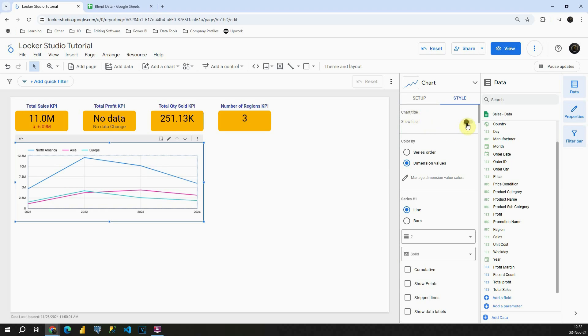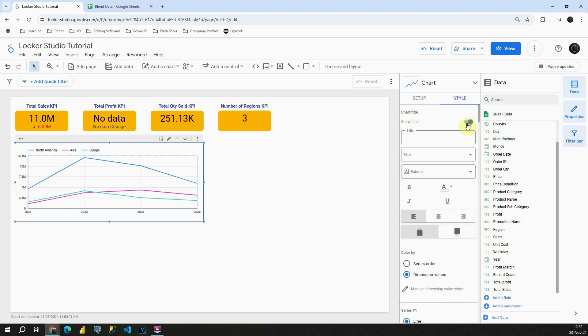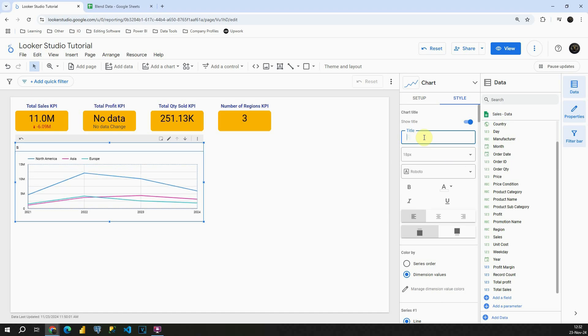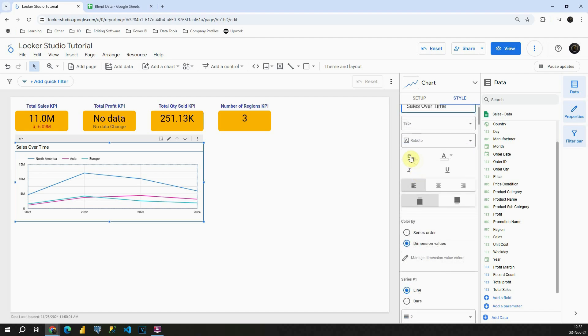First is chart title, so we can provide a chart title. Sales over time - we can provide something like that. Then we can change font size, font type, all other traditional options.